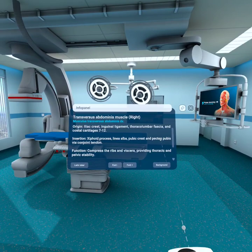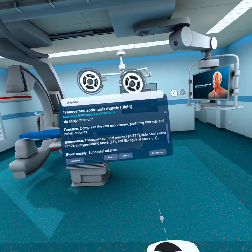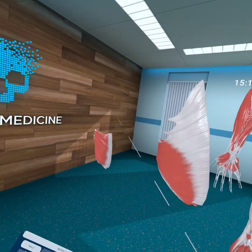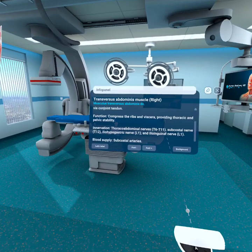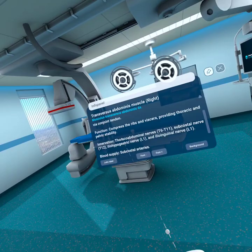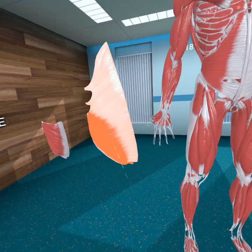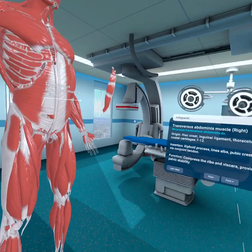Its function is to decompress the ribs and viscera, providing thoracic and pelvic stability — it pulls everything backwards. Innervation is from T6 to T11 intercostals, the subcostal T12, the iliohypogastric nerve, and the ilioinguinal nerve at L1, specifically from L1 to L3.